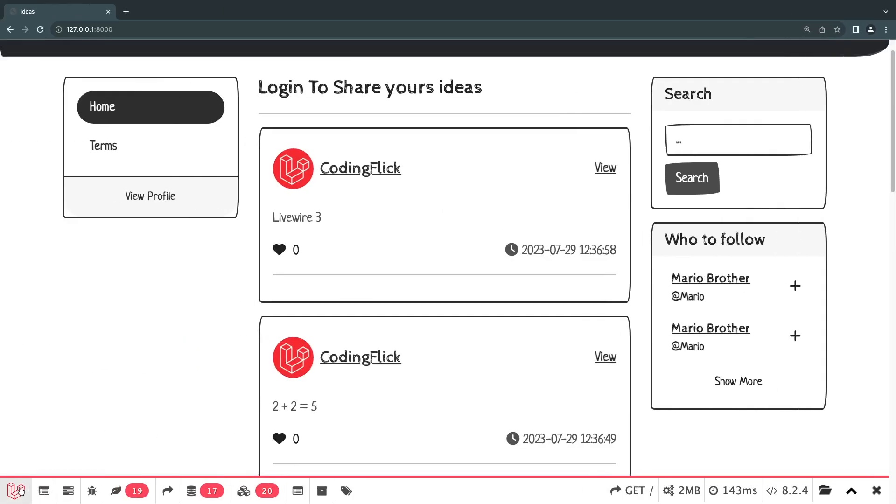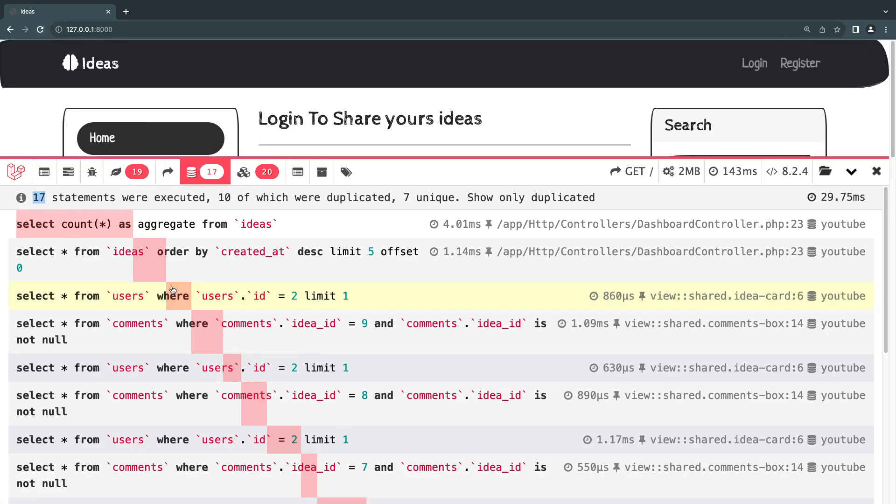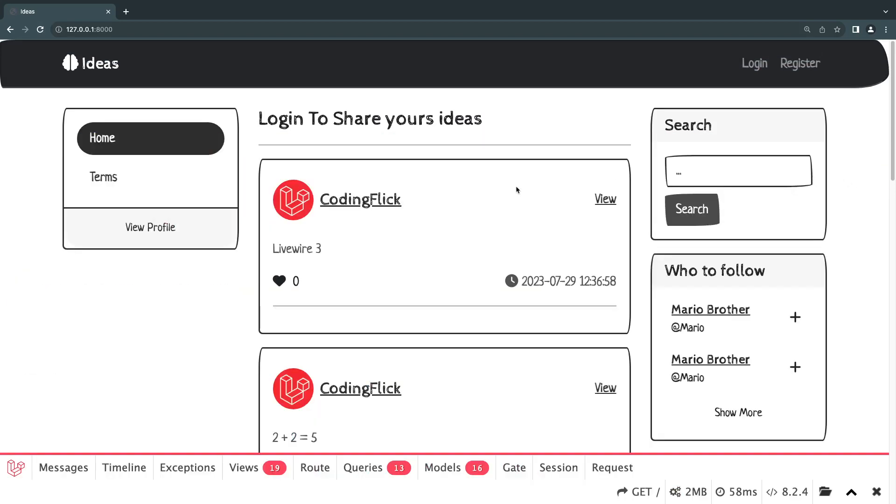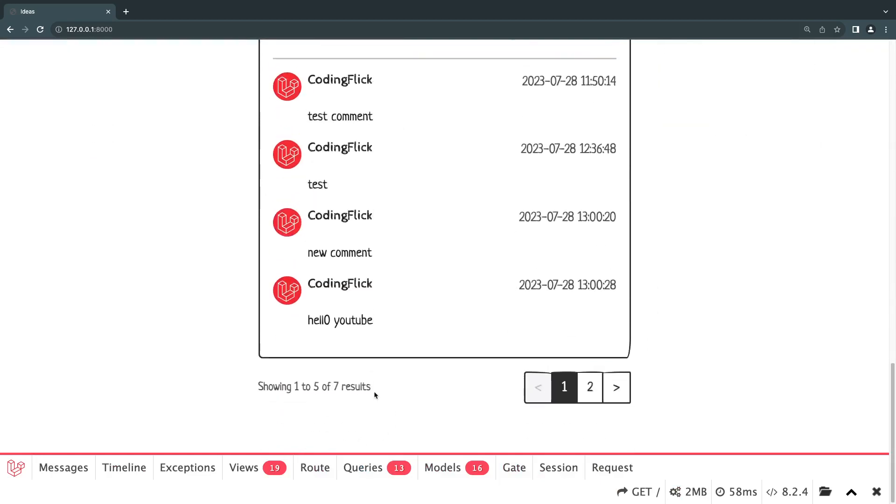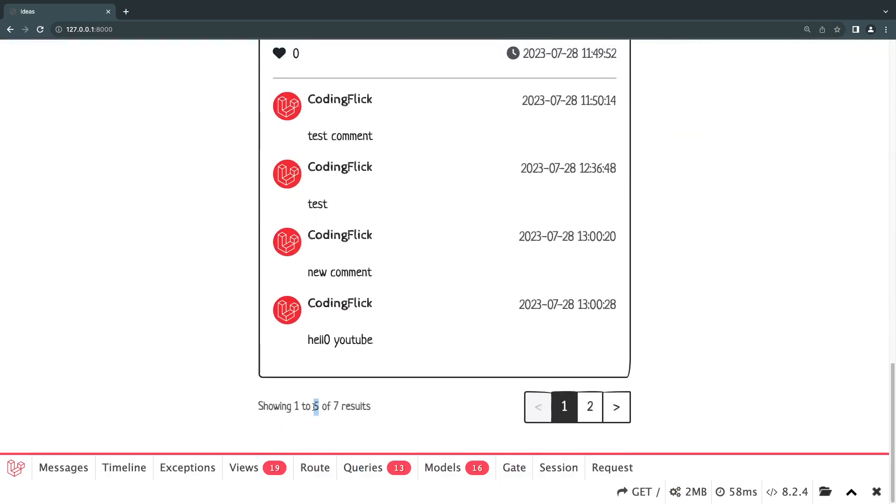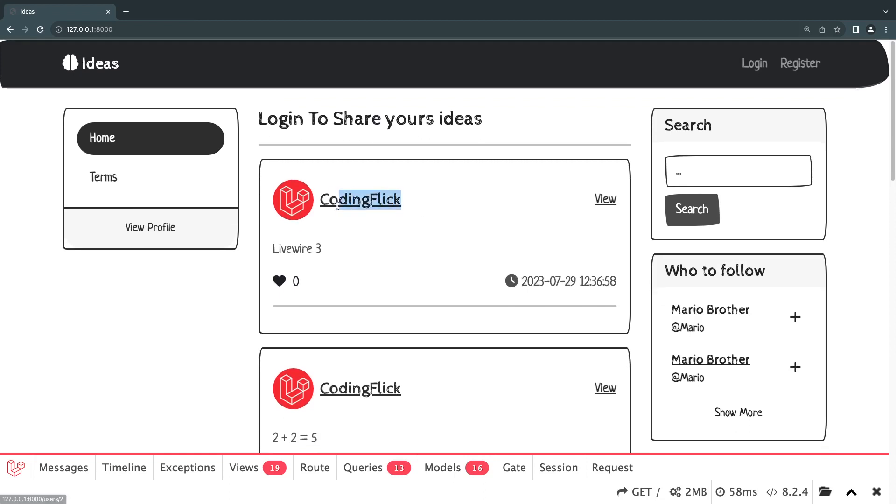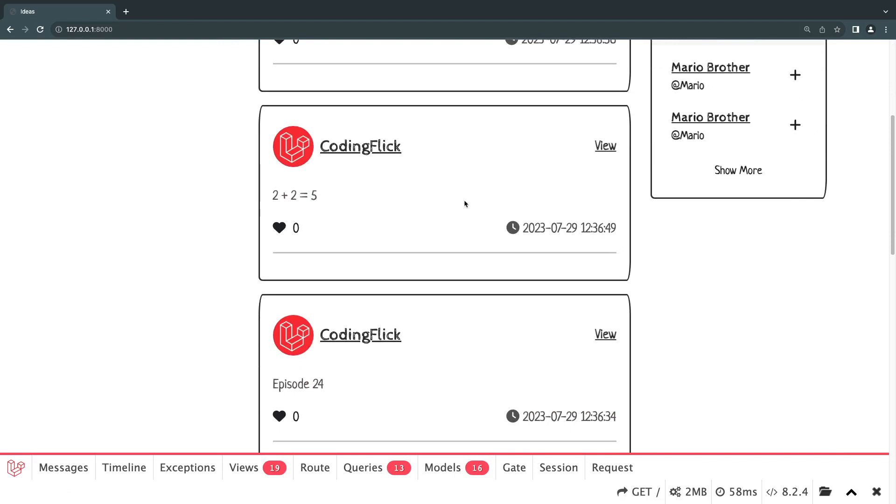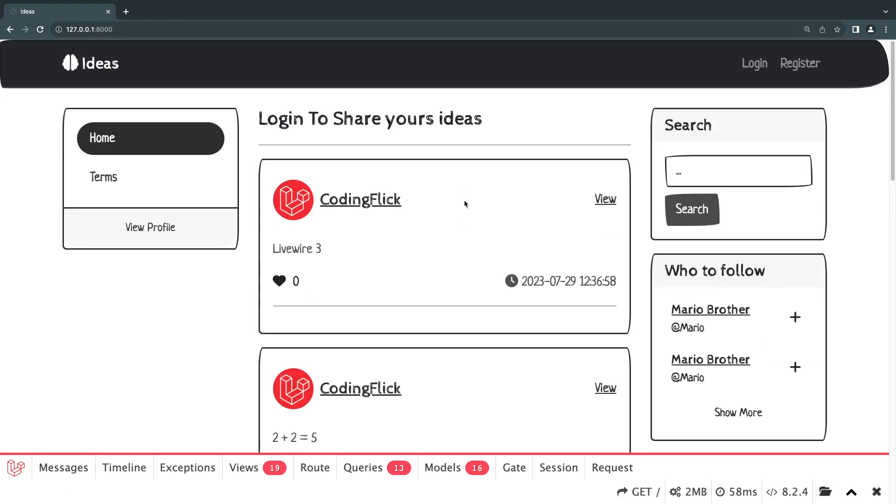And if we take a look before I reload, we are loading, we are making 17 statements. So I'm going to do a quick reload. And we are now down to 13. And the reason this is happening, guys, is I have five ideas per page on my application. So previously every time we were loading this user coding flick, we were making a single request. So we have five ideas, we were making five requests for just the user. Now instead of five, we're doing only one. So we reduced it by four.